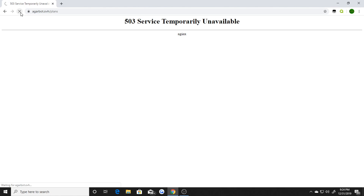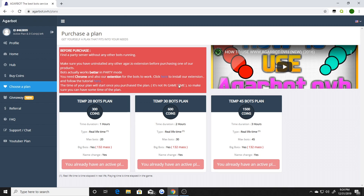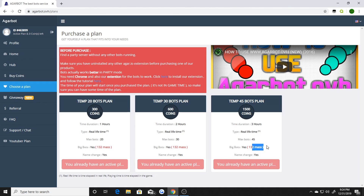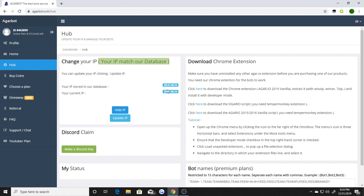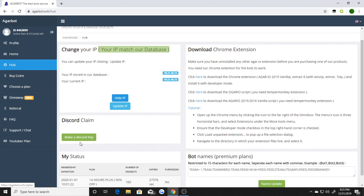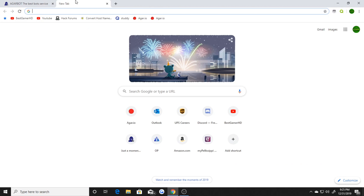You choose a plan and buy whichever plan they let you purchase. There's a 20 bot plan, a 30 bot plan, and a 45 bot plan, and there are 132 mass bots. I don't have the 132 mass bots because I got a custom plan, but you buy one of these plans and get them set up as long as you have Tampermonkey. Then go back to the hub, make sure your IP is matching — I'm going to change mine after the video — and it should bring up your plan. I've got it showing 160 but it only shows up to 70 because that's the maximum bots allowed.